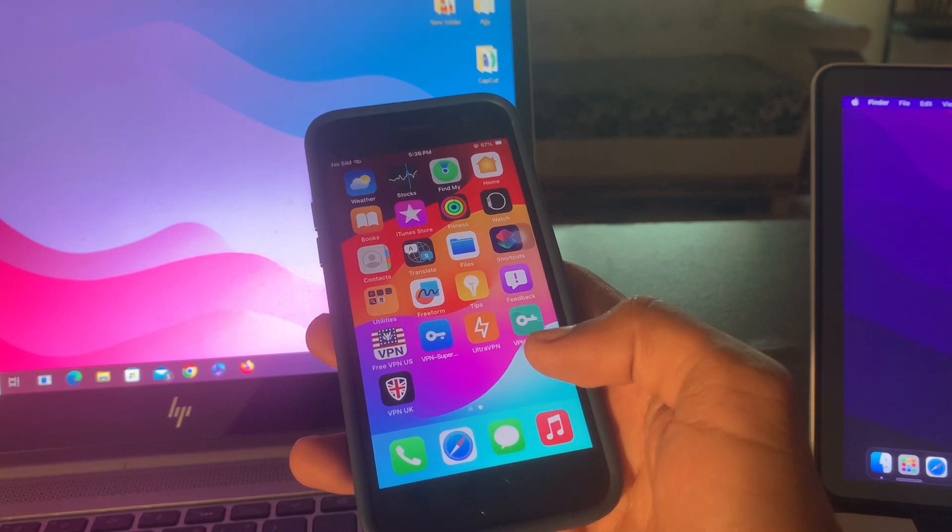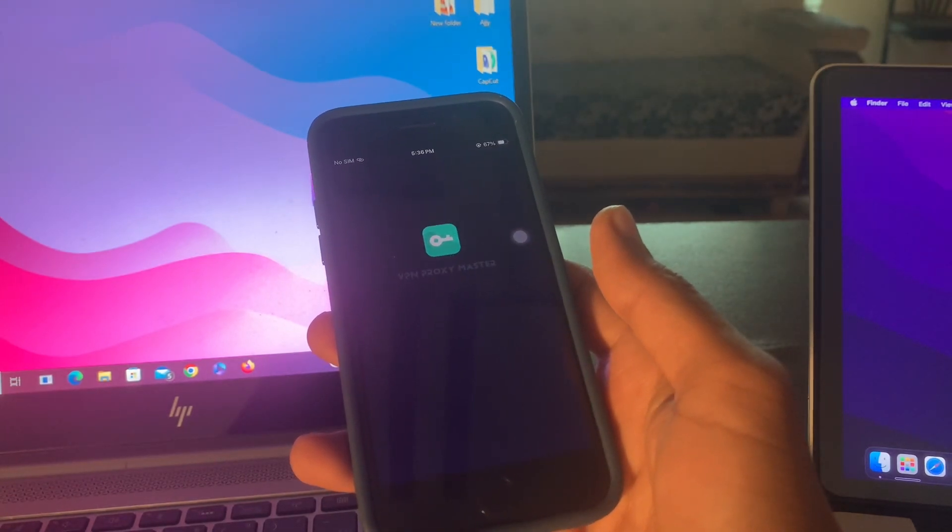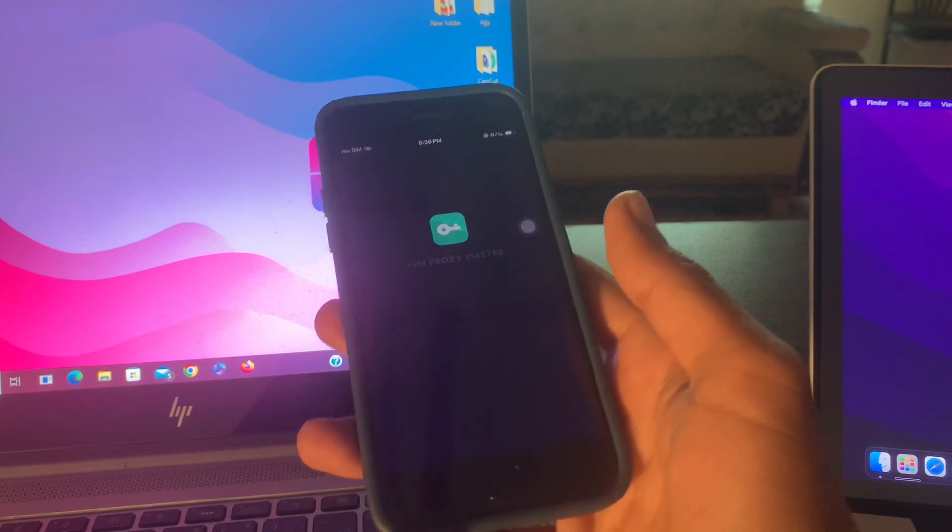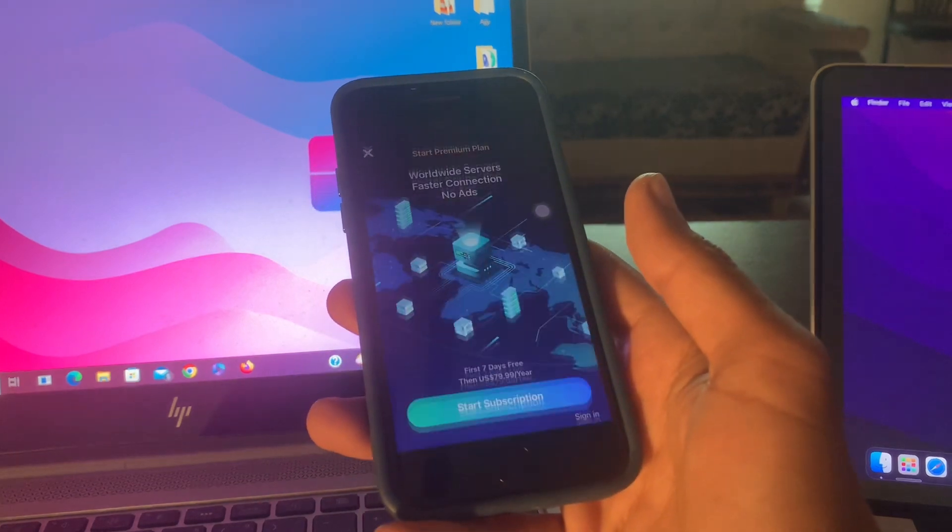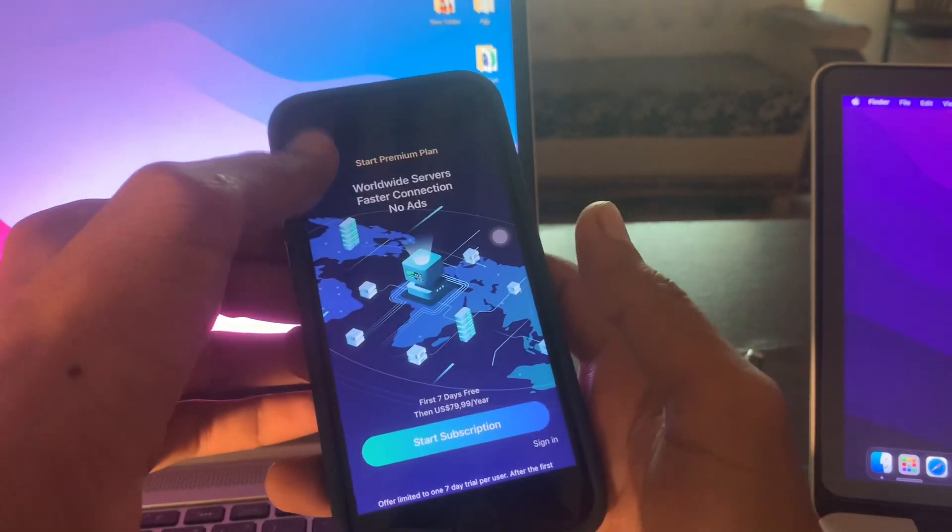Once you have downloaded the VPN, open it and you have to connect the VPN to the United States server or UK server.